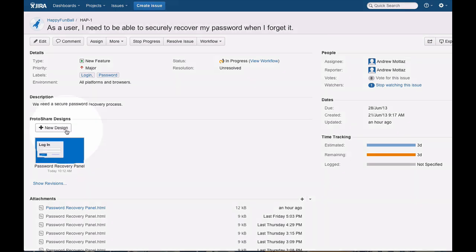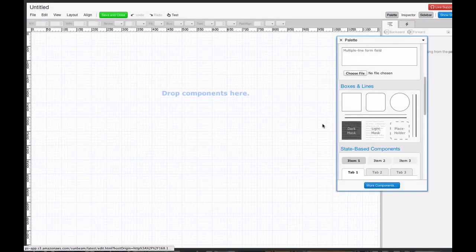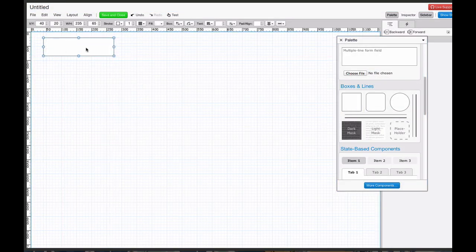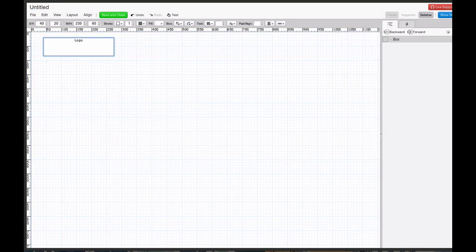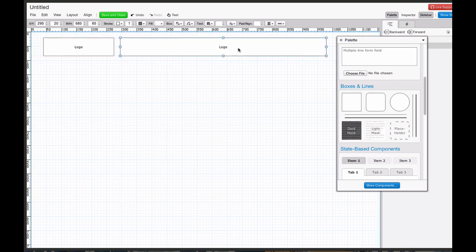To create a new mock-up, click the New Design button. This will open ProtoShare's easy-to-use editor. You can start low-fidelity with simple boxes and text, and iterate to higher fidelity.